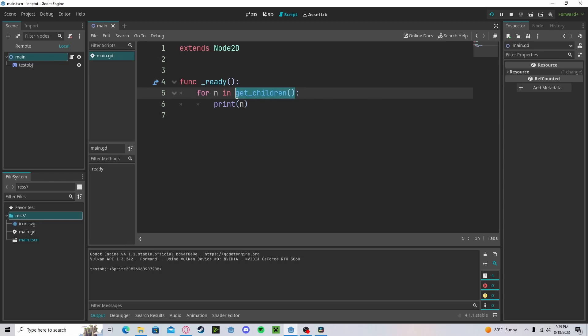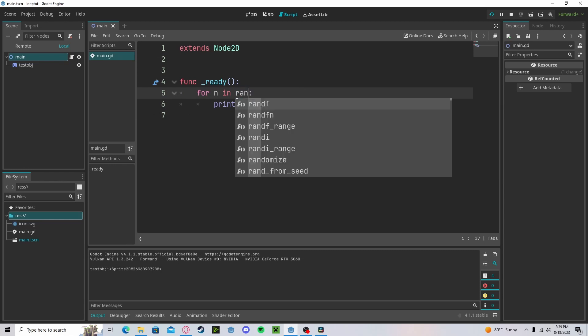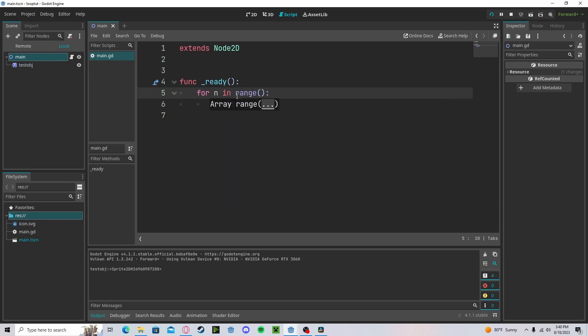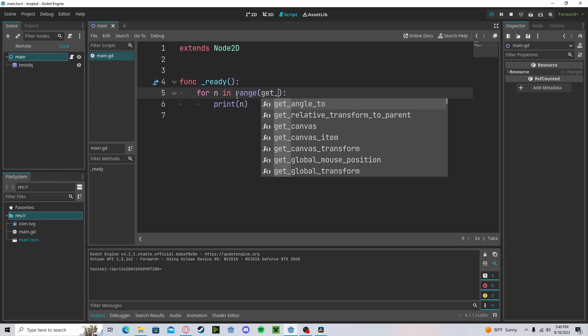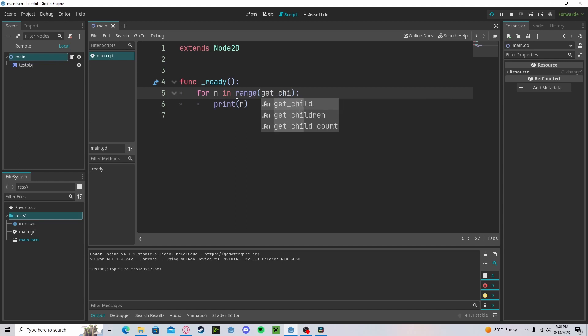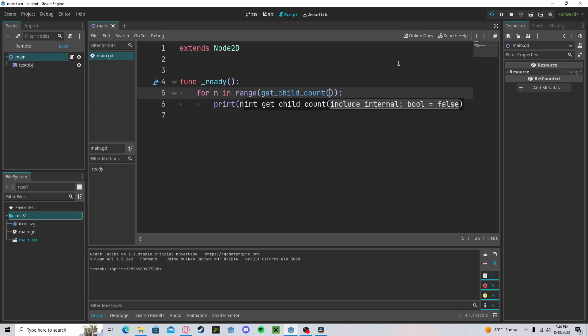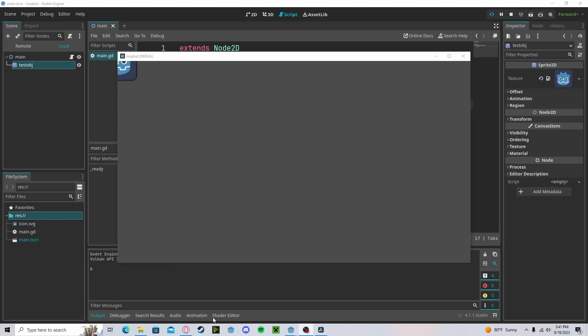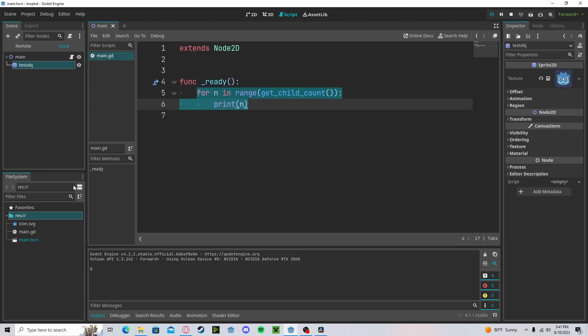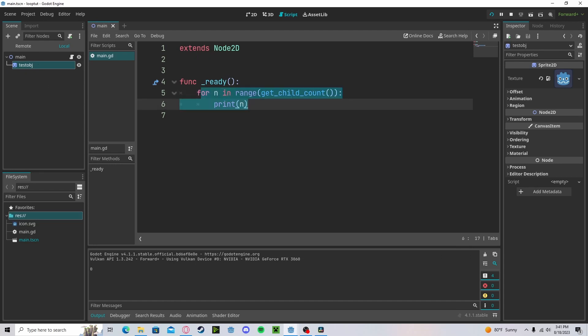If we want to get the child count, we would have to type in range get_child_count and then it will print out 0 since there is only one child, so the for loop ran once.